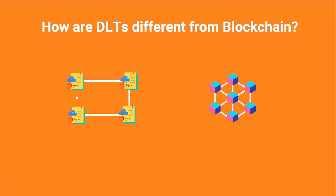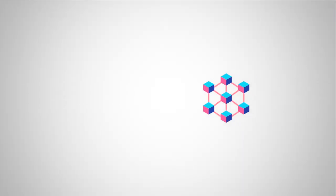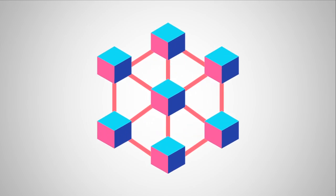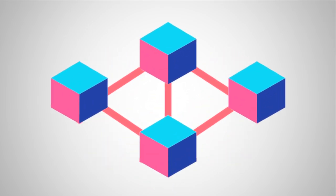The difference lies in the name of blockchain. Blockchain essentially is a chain of verified blocks of transactions, while distributed ledgers do not require such a chain.